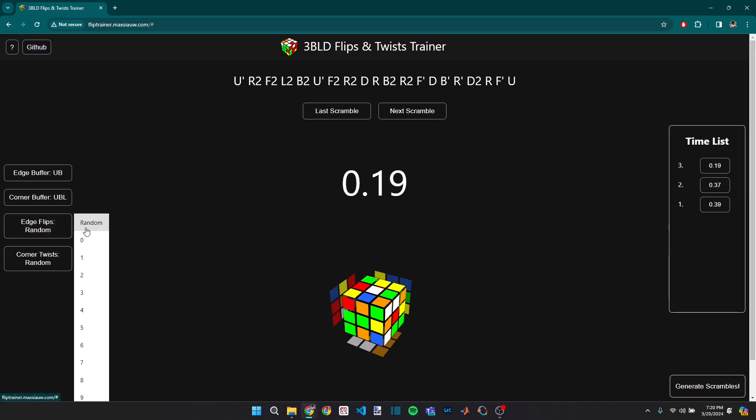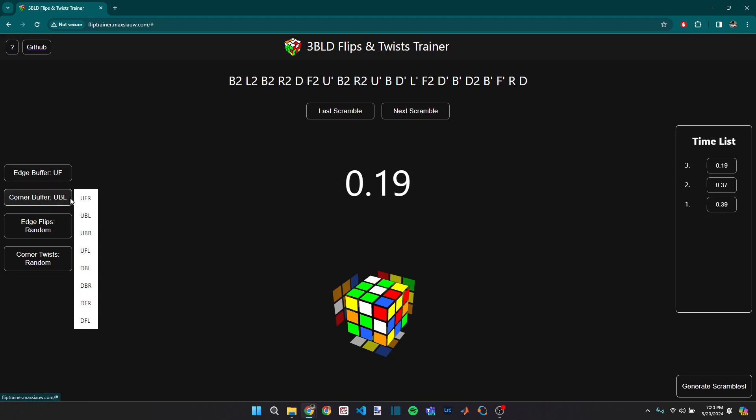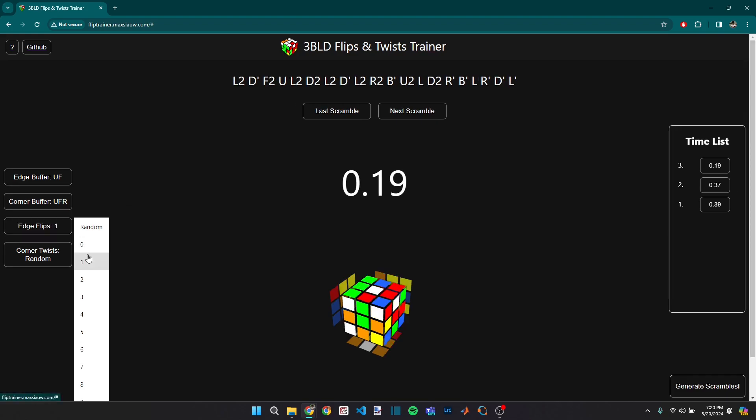The default option is random, which means it'll just generate a completely random state scramble. But let's say I want to practice breaking into edge flips, which is a technique that the fastest solvers use to deal with a single edge flip. And so I can say that I want to have one flipped edge.